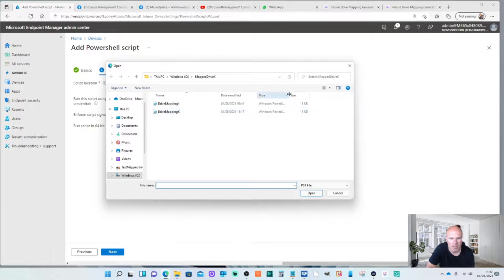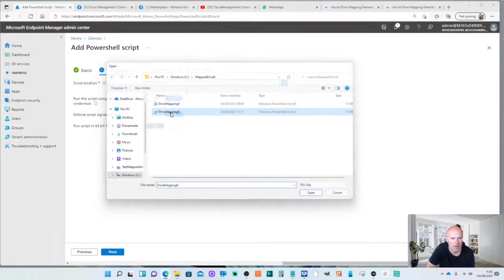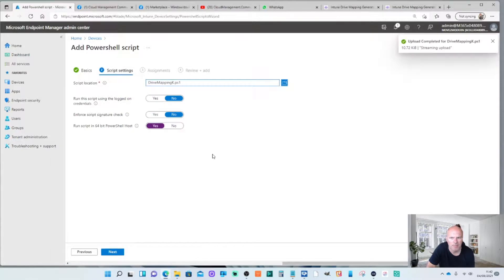In this particular case I'm going to choose my drive mapping K. Okay that's uploaded.